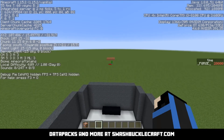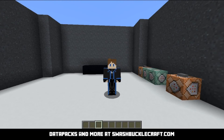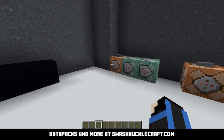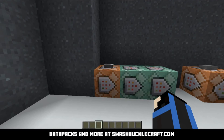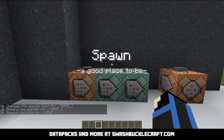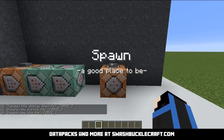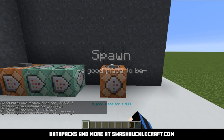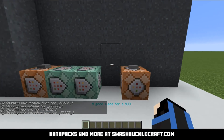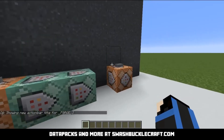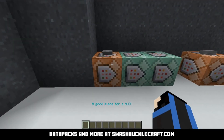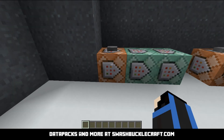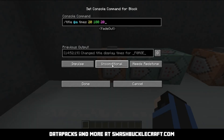That is it for the time command. Alright, the last command we have here is the title command. I'm going to showcase a couple of examples. Here we've got spawn — a good place to be. If you look right above my inventory at the bottom, it says a good place for a HUD in dark aqua. That's what the title command can do. Now I'm going to run through how it did that.